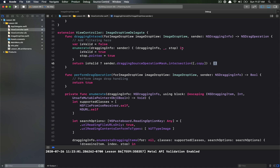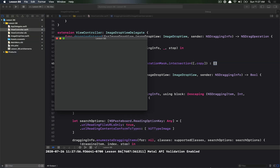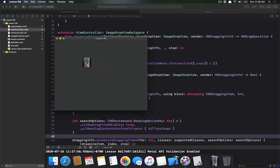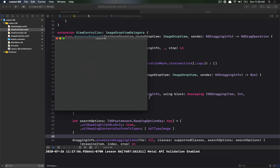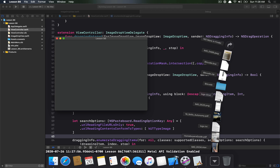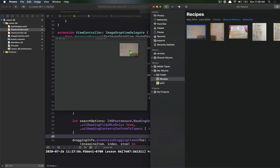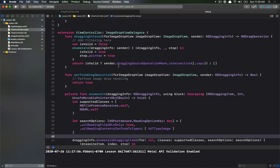Let's run this and validate it works. Dragging in a movie shows no plus button — that's correct since it's not the type we expect. Dragging in an image shows a little plus button — great. Going to Photos to validate file promises also shows the plus button working as expected. The very last step is to actually perform the drop operation.